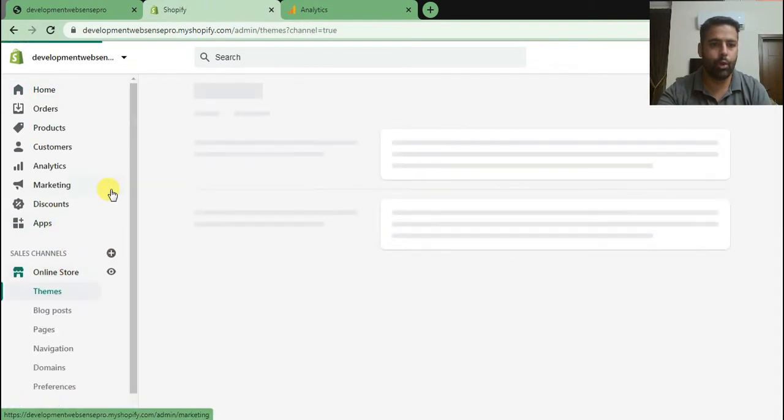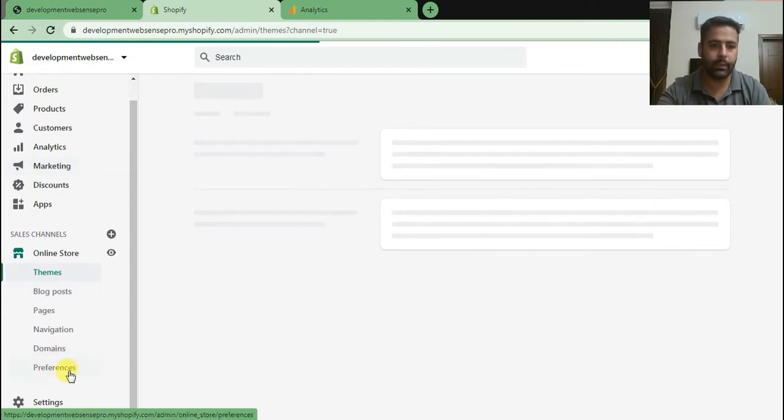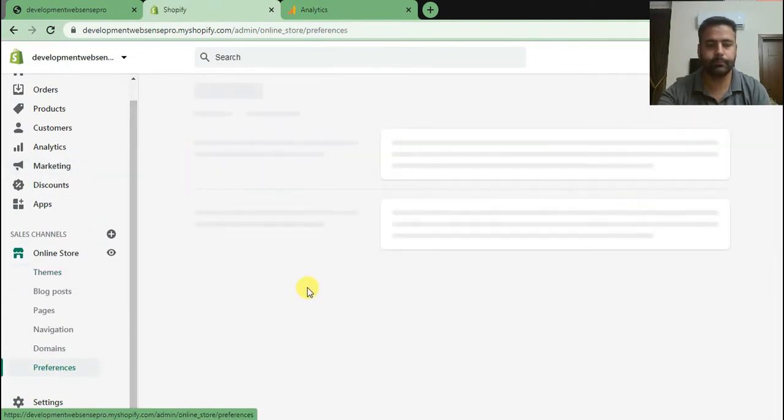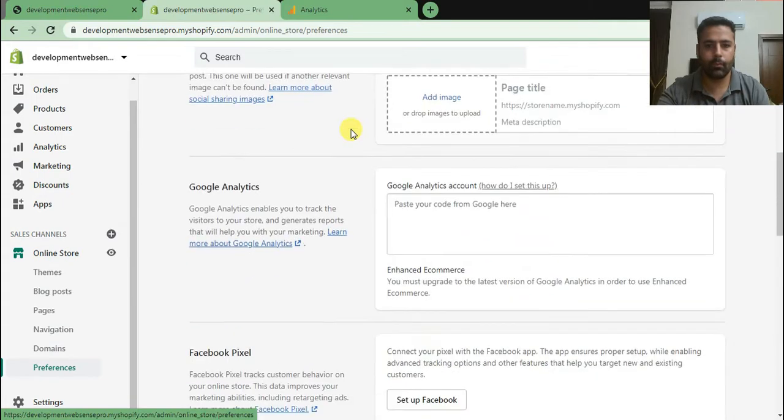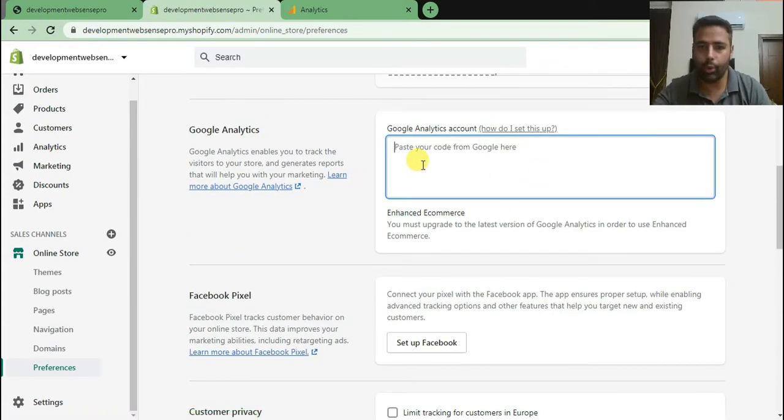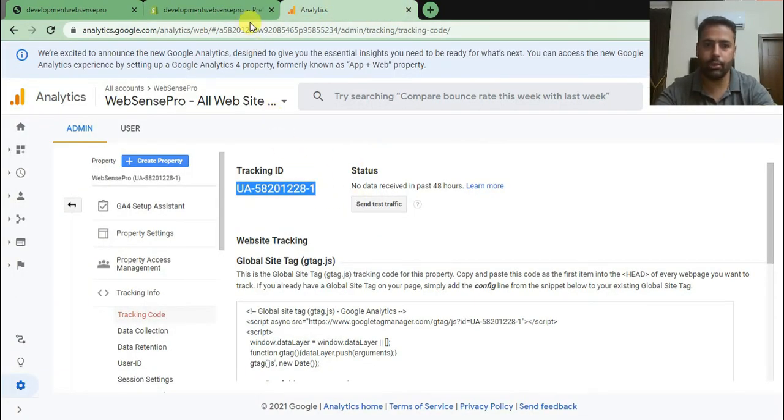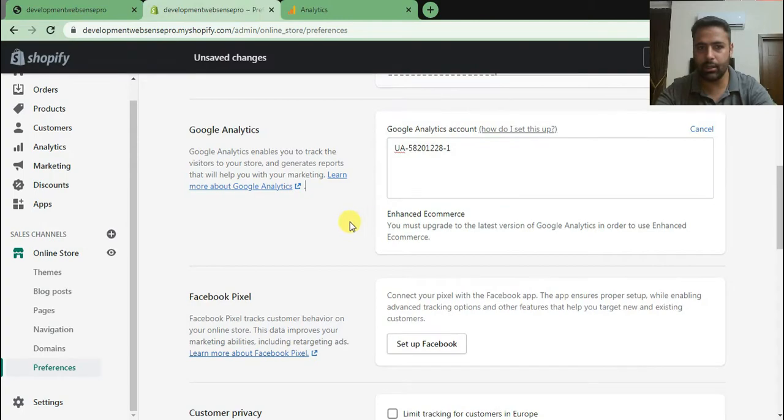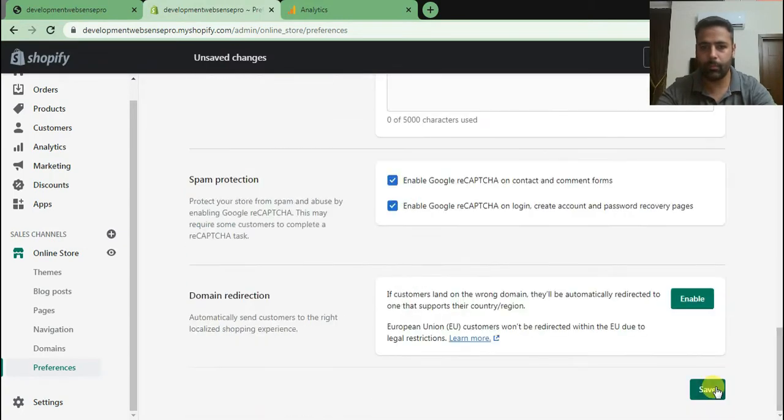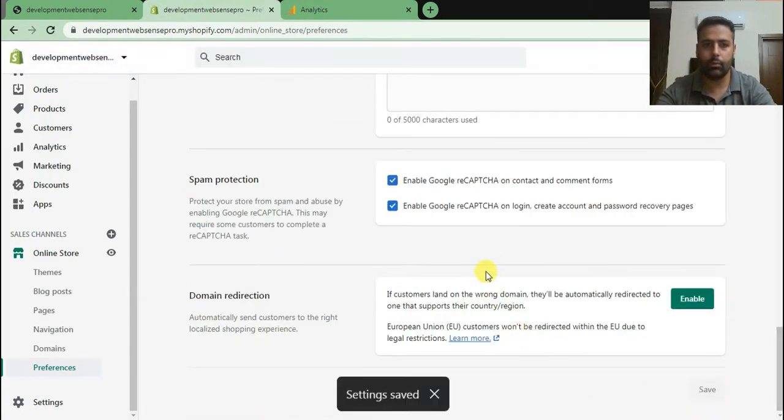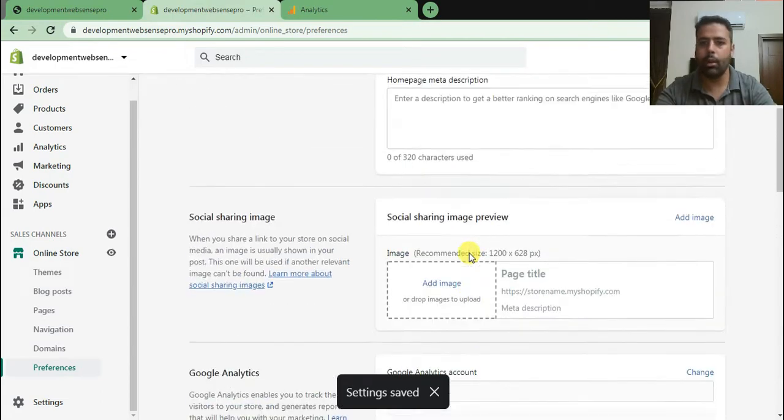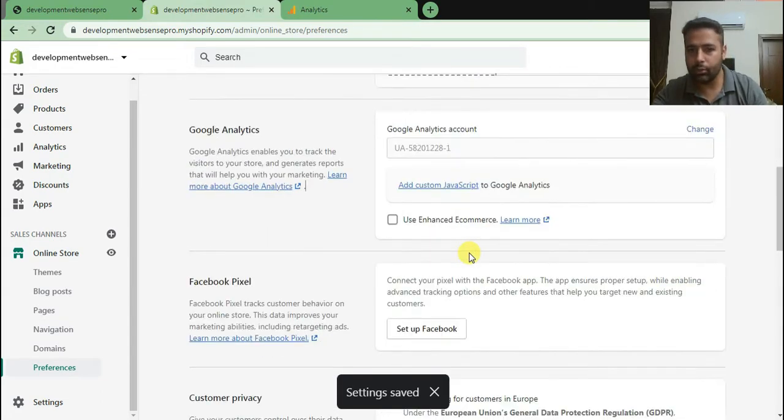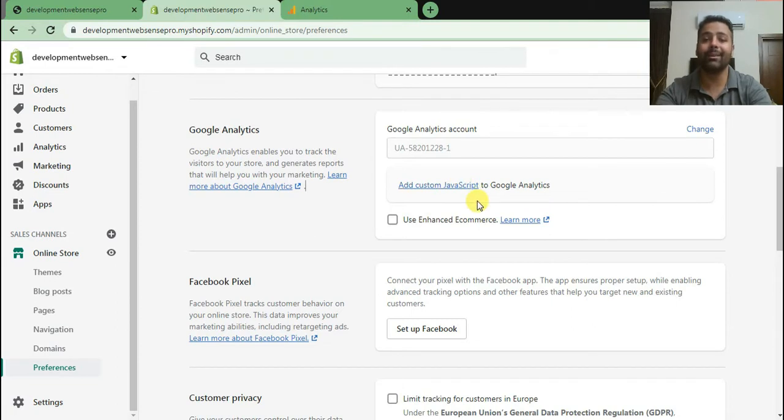Click on online store and then click on preferences. That's where we were supposed to add our UA code in older versions. I will just copy the UA tracking ID and paste it here and click on save changes. Boom, that's how we were adding old UA code in our Shopify store.